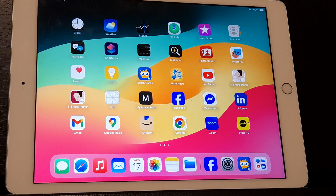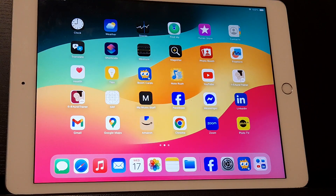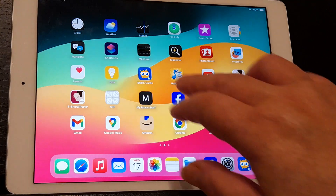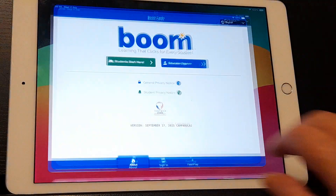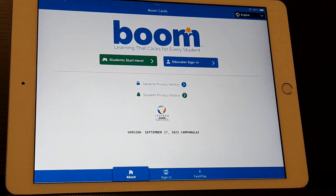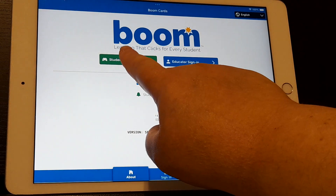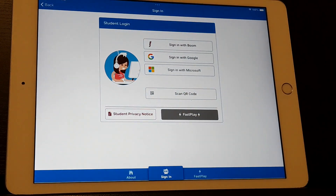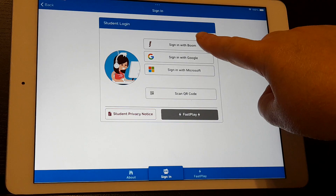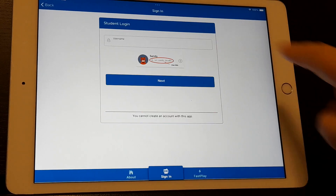This is a video to show students how to log into their Boom Learning account using the three picture password, or whatever pictures that your teacher has assigned you. You want to go to the app on your iPad or on your mobile phone. You want to click on Students Start Here, then click on Sign In With Boom.